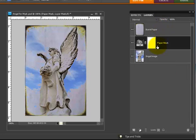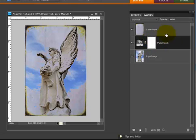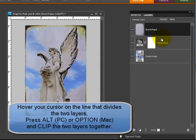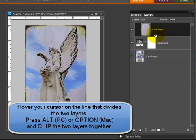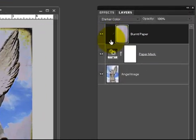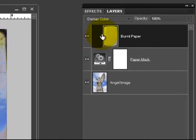So that the burnt paper and this levels adjustment using the levels adjustment mask are actually linked together, I'm going to clip these two layers together. To do that I'm going to press on my alt key and I'm going to click right on the line that is between those two layers.